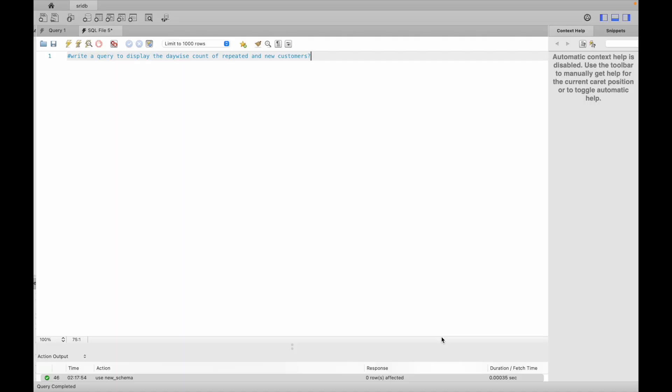This is a SQL interview question mostly for intermediate and advanced level candidates with 2 to 2.5 years of experience. Many companies ask this. Write a query to display the device count of repeated and new customers for a particular day, and the repeat customers' purchase and new customers' purchase. We will divide the solution into steps.